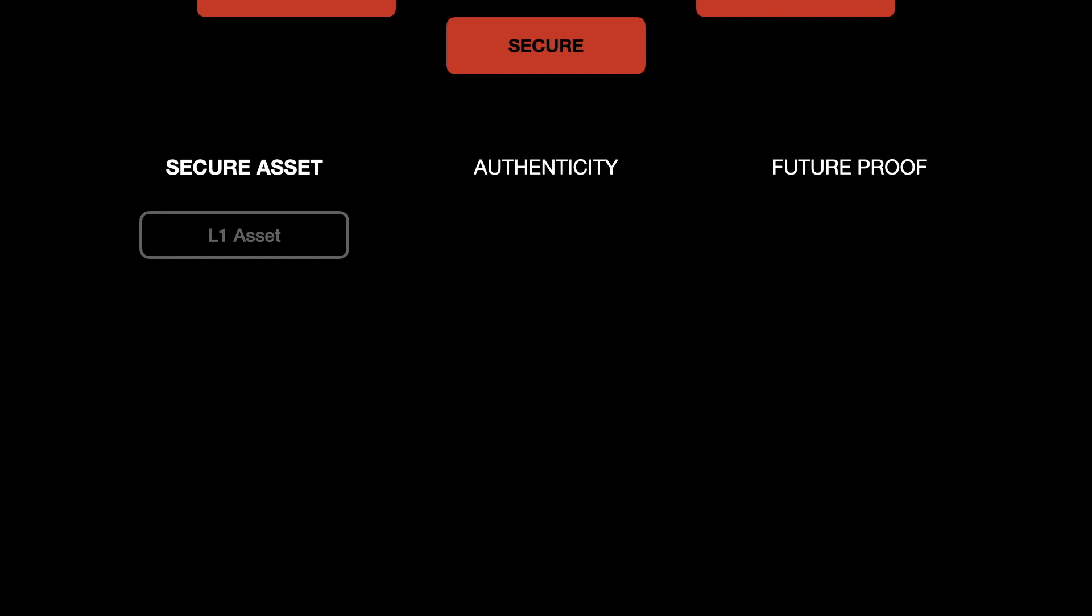Since the blockchain data is decentralized, ErgoName data is also decentralized. We do not maintain any off-chain data and we rely on blockchain to maintain the ErgoName ownership data. So that makes ErgoName a secure solution.